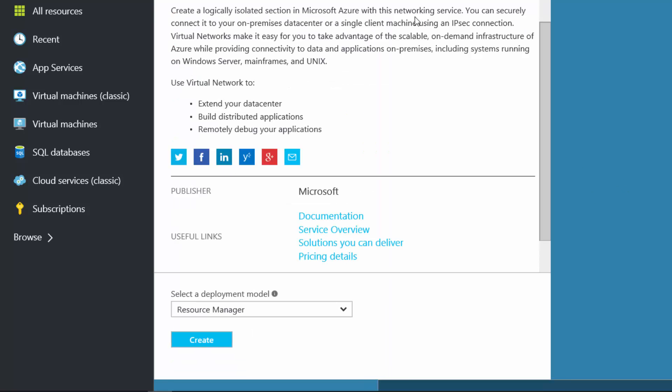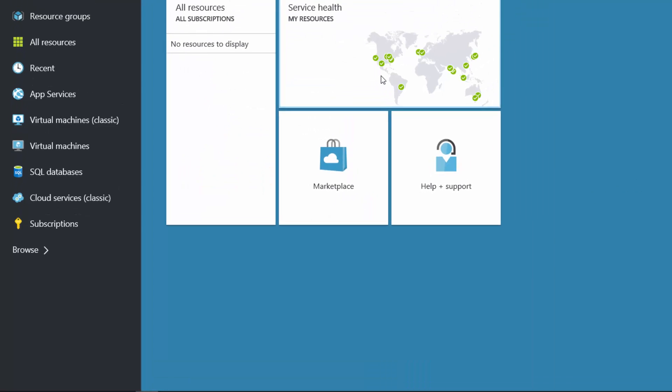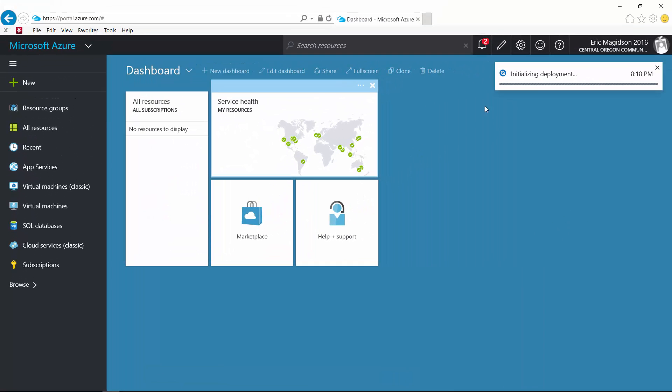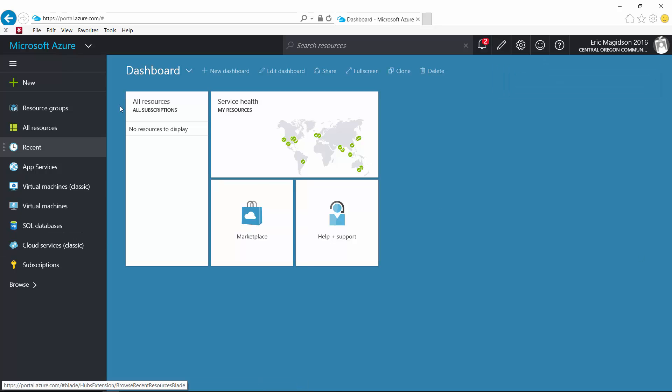So it'll go ahead, it'll accept all that and it'll initialize the deployment. So once it initializes the deployment, we'll see that under our resource groups.